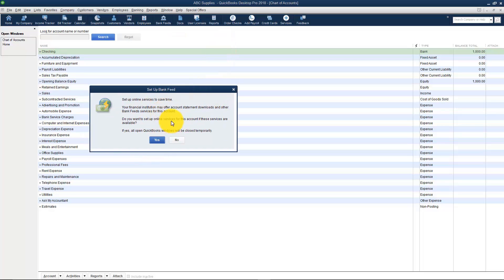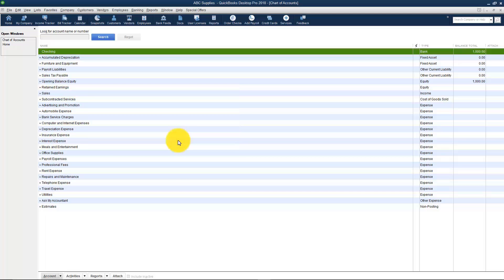I'm going to Save & Close and you're going to see that there is a checking account right back here. Now what this is just so you'll know is if you want to set up bank feeds meaning you want to do online banking they are encouraging you to go ahead and do that now. But we're not going to do it right now. We'll talk about that later.